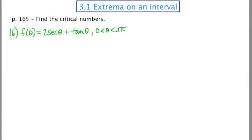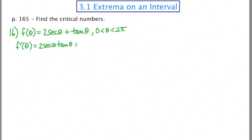This third and final example of finding critical numbers is going to be the most labor intensive. It also includes trigonometry, which is an added difficulty for many students. To find the critical numbers, my first step is to find the derivative. The derivative of this trig function is 2 secant θ tan θ plus secant² θ.